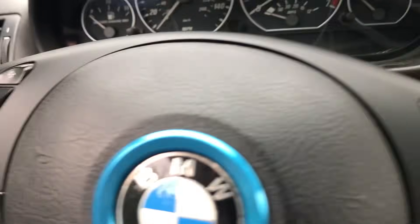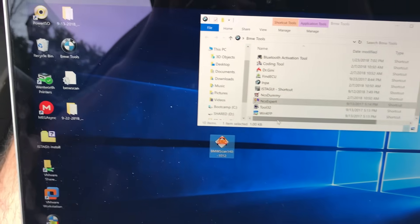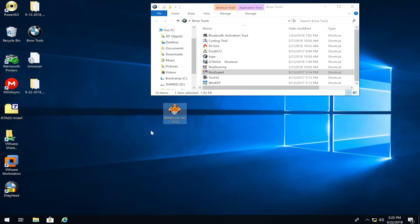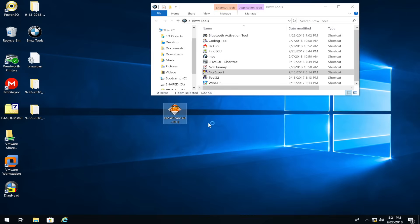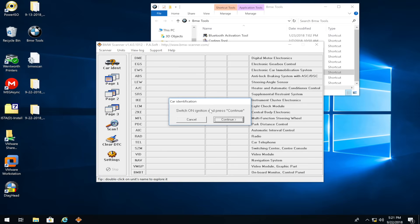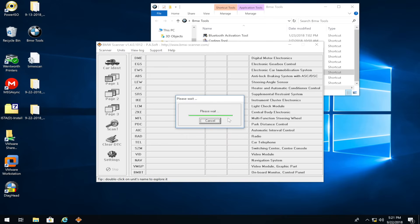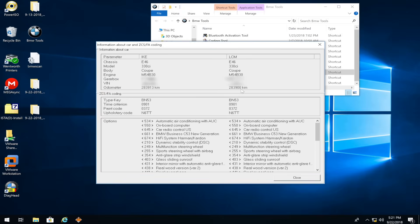Once you have that information, take your BMW Scanner cable, plug it in, flip the key to position two, and then go to screen recording. Make sure your car is in position two and the cable is plugged in. Launch BMW Scanner — it will say 'switch on ignition and press continue.' Press continue and it will look for the car. It will say 'please wait' as it finds the car.